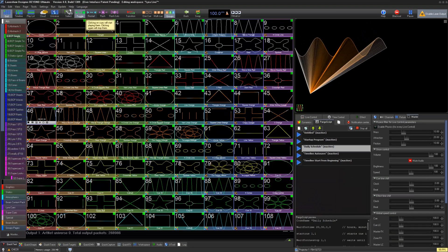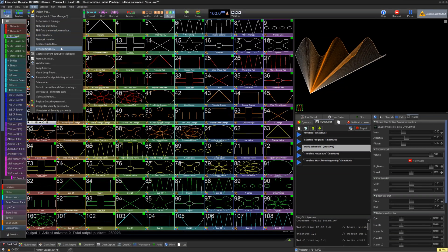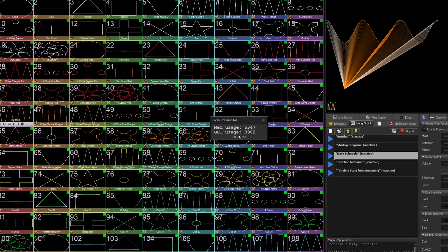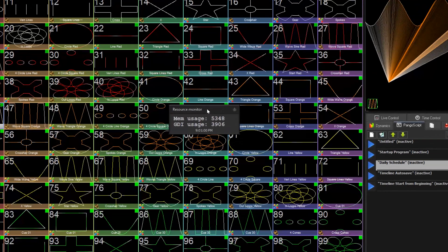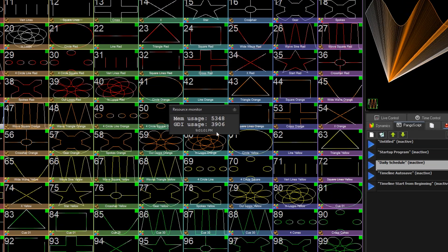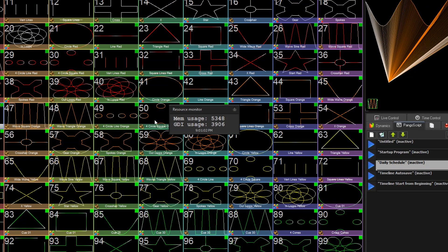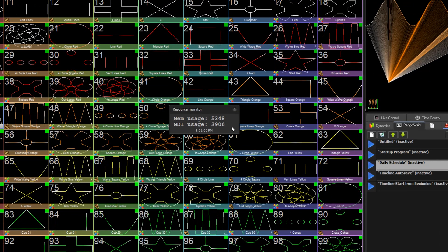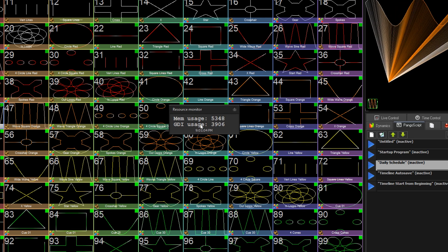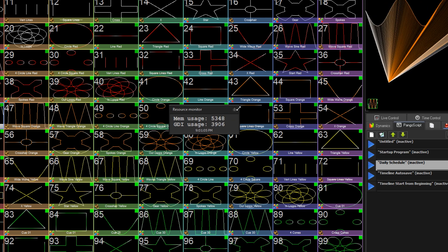Our last monitor, the Resource Monitor, shows your overall system memory usage in relation to BEYOND, as well as the overall graphics processing usage related to BEYOND.